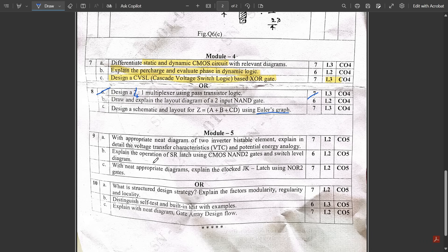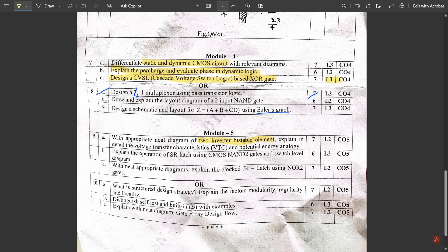Module 5, Question 9a: With a neat diagram, explain the two-inverter bistable element — I mentioned this in the passing package and it was definitely going to be asked. It includes the VTC (voltage transfer characteristic) plot and potential energy analogy. With proper explanation, you would get seven marks. Question 9b: Explain the operation of an SR latch using two-input CMOS NAND gates — also in the passing package. This is a NAND-based SR latch with a switch-level diagram showing PMOS and NMOS on/off states. Including the timing diagram would earn marks.